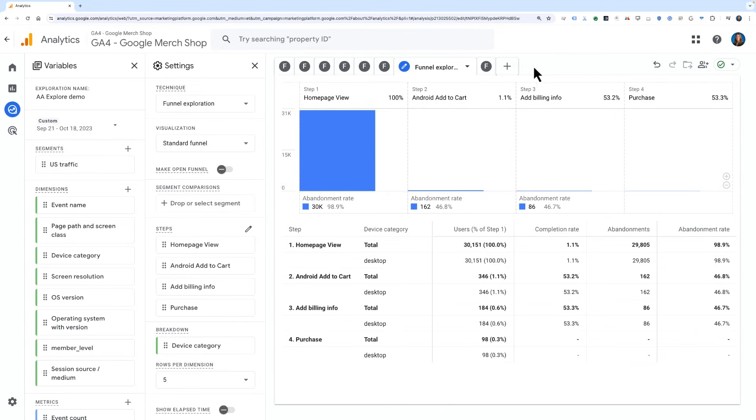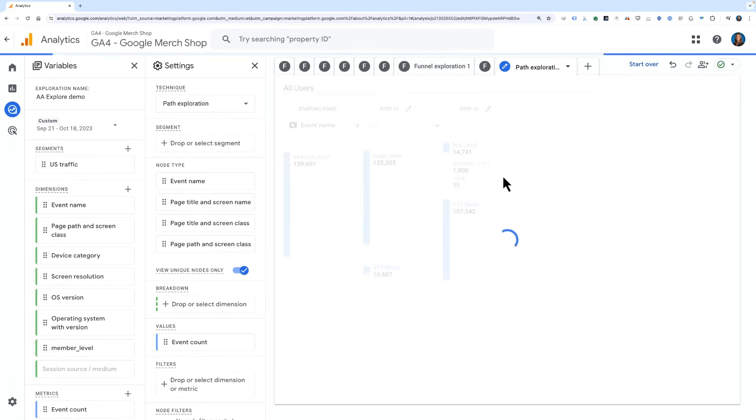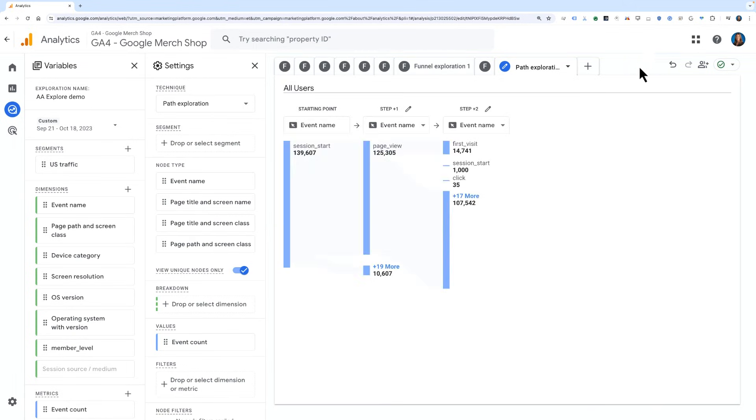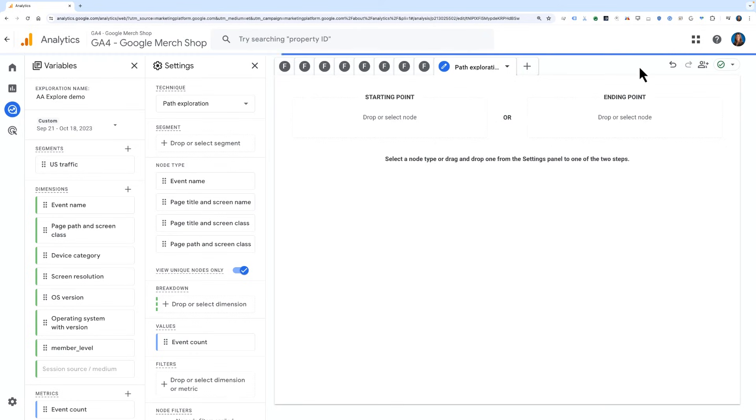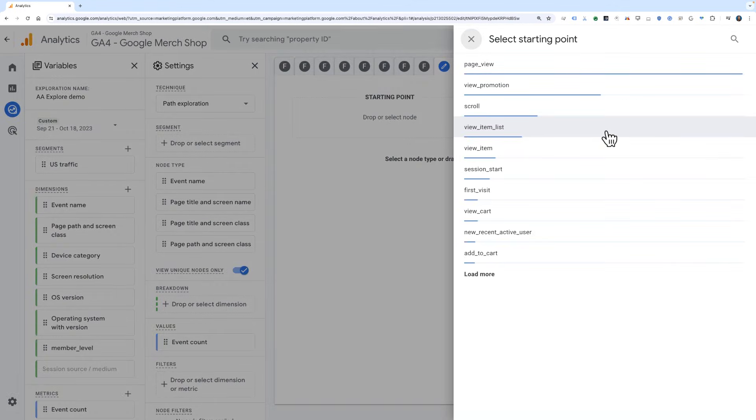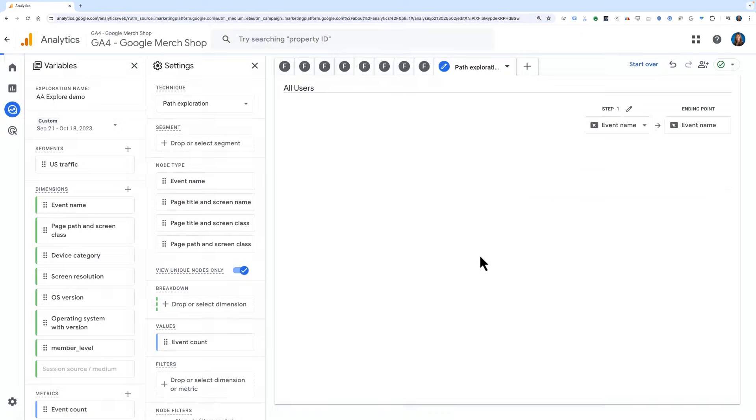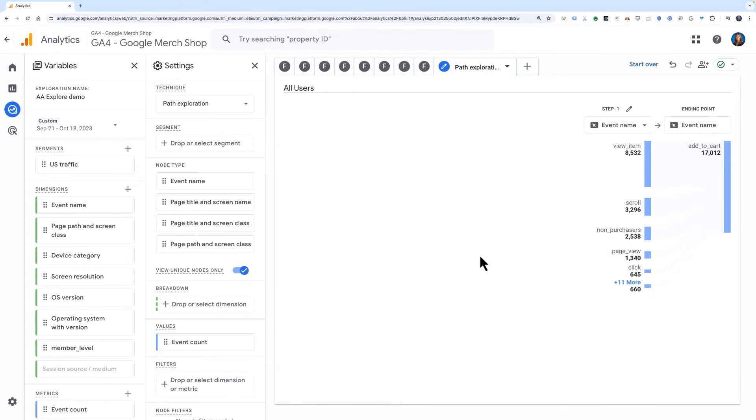Open up a new tab in your exploration and choose Path Exploration. Then, in the upper right-hand corner, click on Start Over. This will open up a screen where you can choose either a starting point or an ending point. Click on Ending Point and choose Event Name as the node type. Now, we'll search for the event name of Add to Cart. This will then open up a backwards path ending with the Add to Cart event.